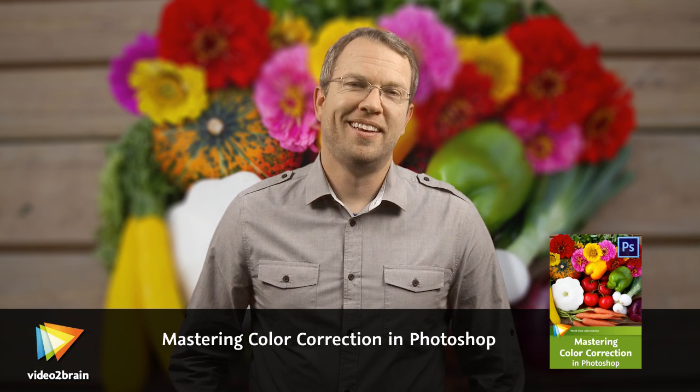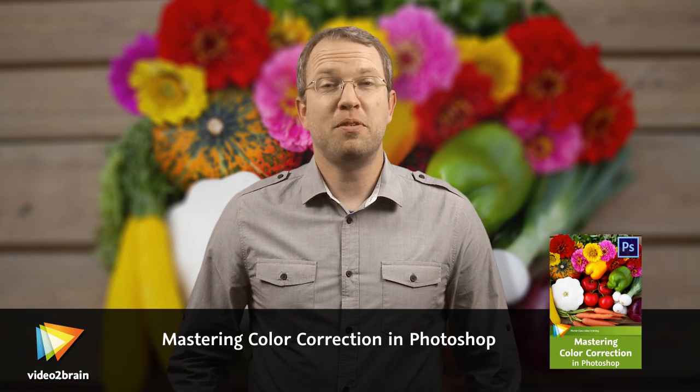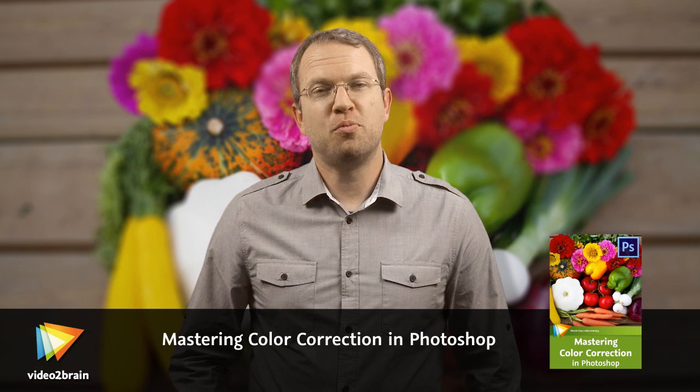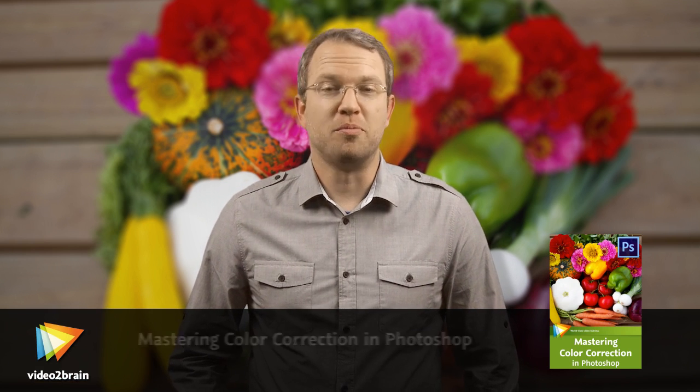Hello, I'm Tim Gray. If you're like many photographers, you've probably struggled from time to time with color corrections for your photos.